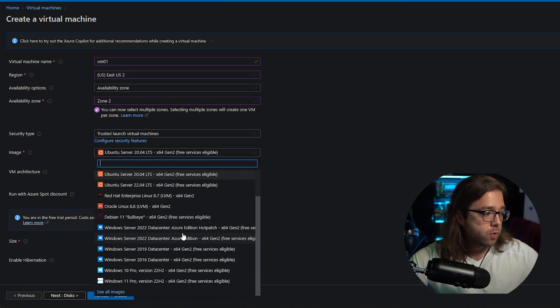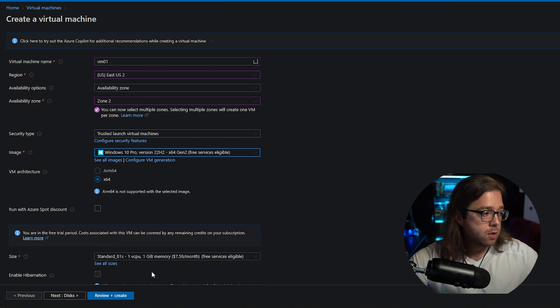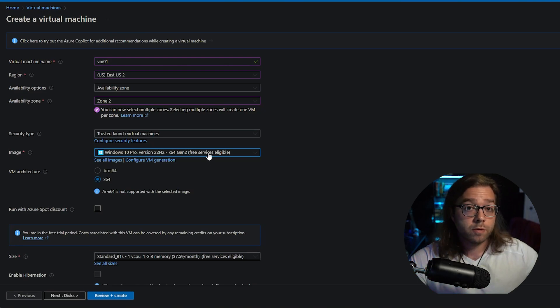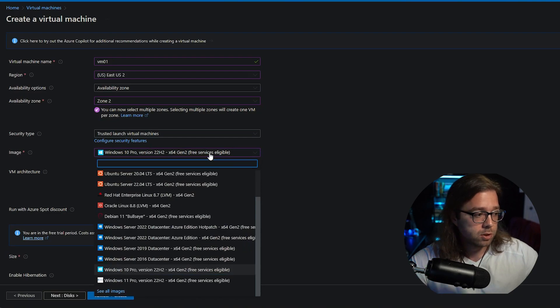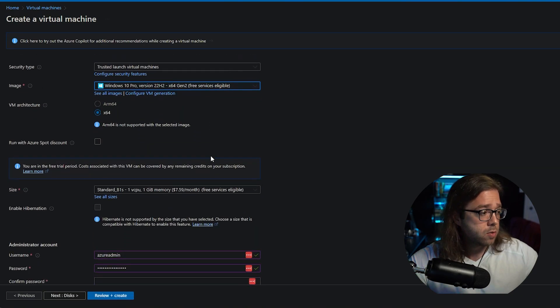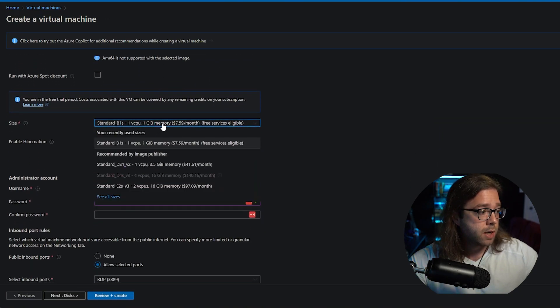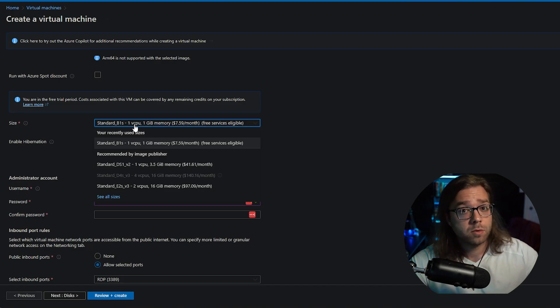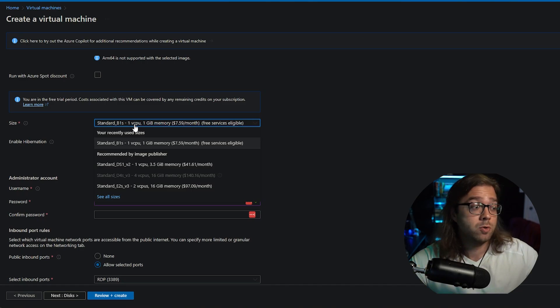Our image we're going to be changing to a Windows 10. Also be sure it does say free services eligible, otherwise you'll be paying a pretty penny for these virtual machines. So we're going to continue down here. This is going to be the standard size. This is the free size. Of course it's not going to be a heavy duty machine, so don't be expecting you're getting a free heavy duty machine in the cloud right now.